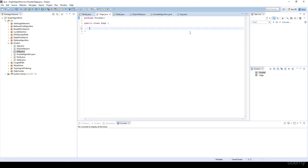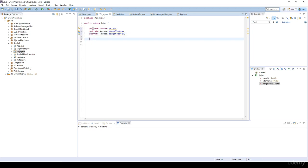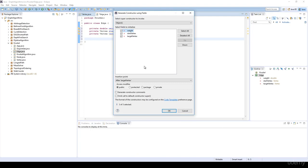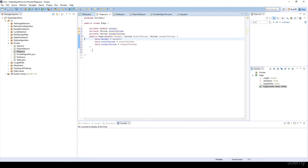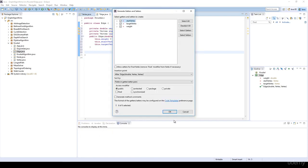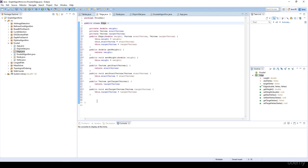The edge class is going to be your old friend as we have discussed for shortest path algorithms. We will have a private double weight, a private vertex startVertex, and a private vertex targetVertex. Basically every edge has two vertices, a start vertex and a target vertex. I'm going to generate a constructor using fields with the weight, the start vertex, and the target vertex, and generate the getters and setters. Because the Kruskal algorithm is an edge-based algorithm, we have to sort the edges according to the edge weights, so we are going to use Collections.sort.